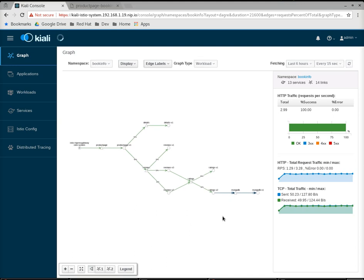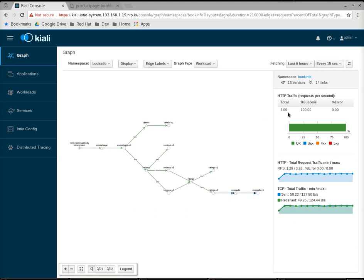You'll notice on the right side is this summary panel, and it's related to what you have selected. If you don't select anything, it's giving you an aggregated view of the graph in its entirety.